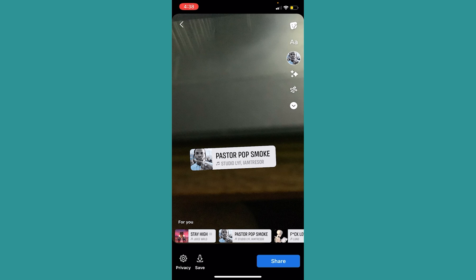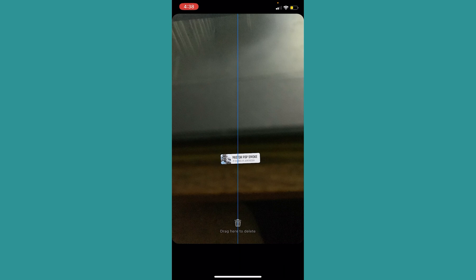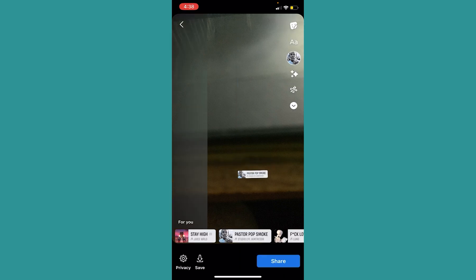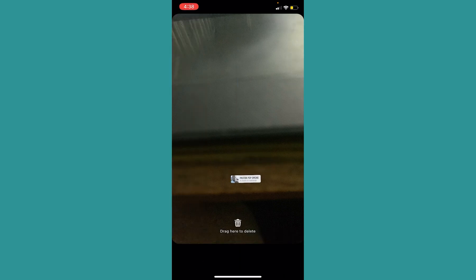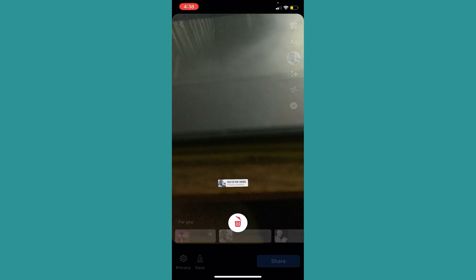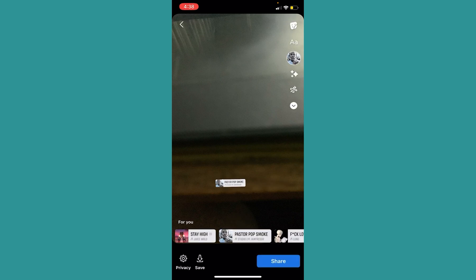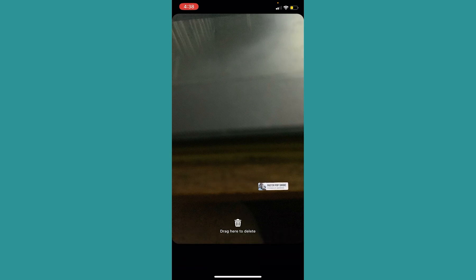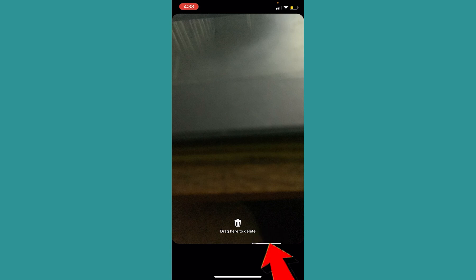The first thing you need to do is make the sticker small — make it really small. I've made it as small as it can go. Now, once it's small, push it right outside the screen at the bottom, like this. You can place it at the bottom as well — just hide it there.